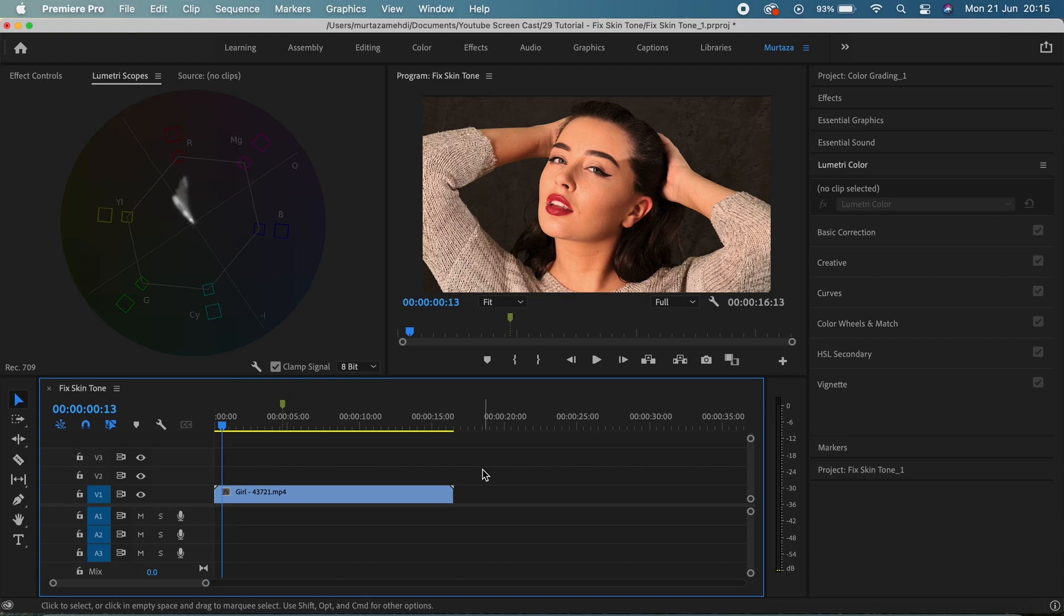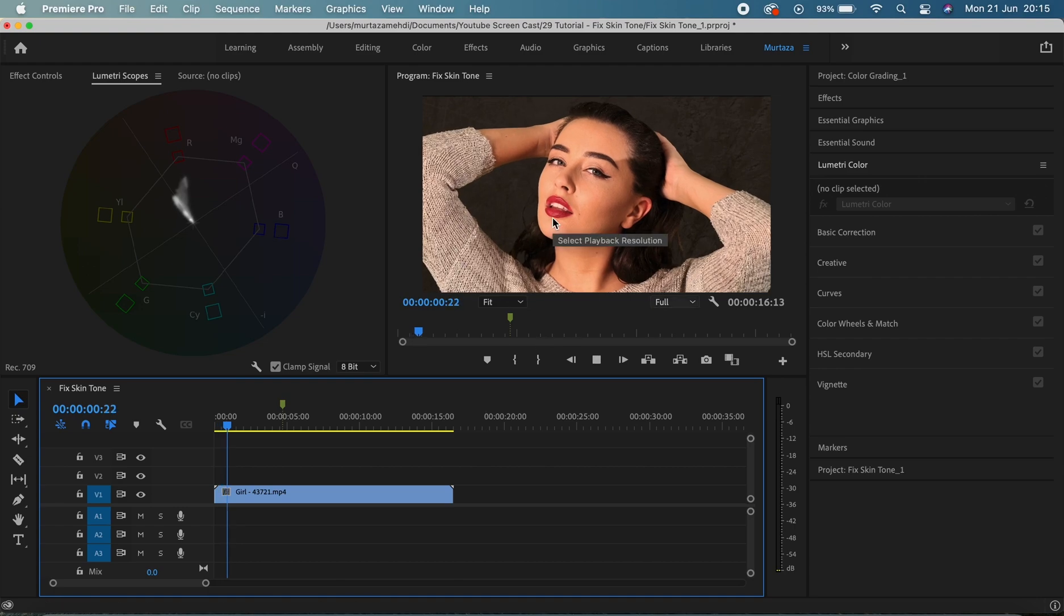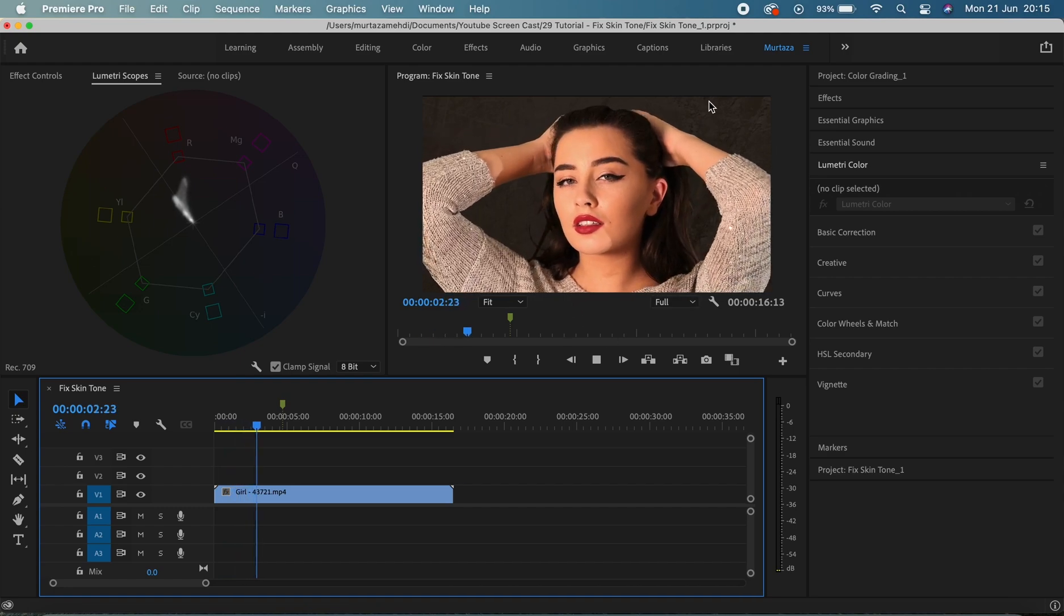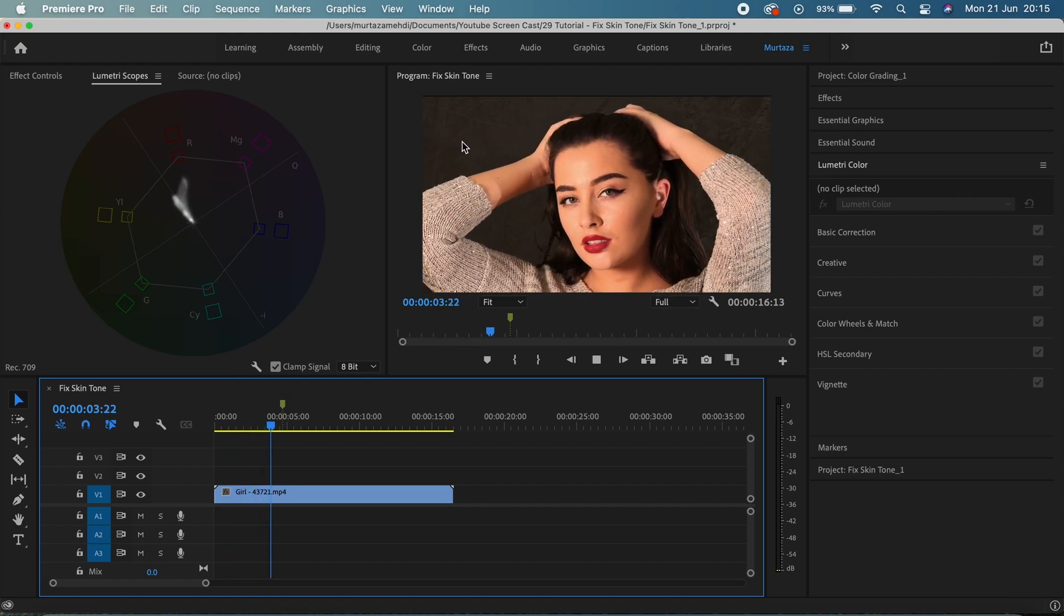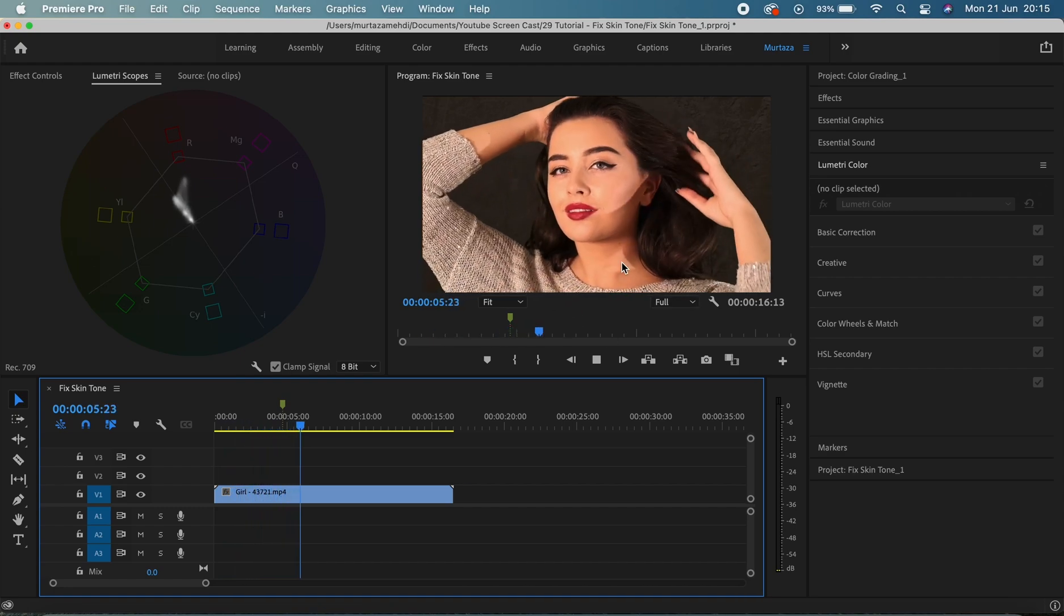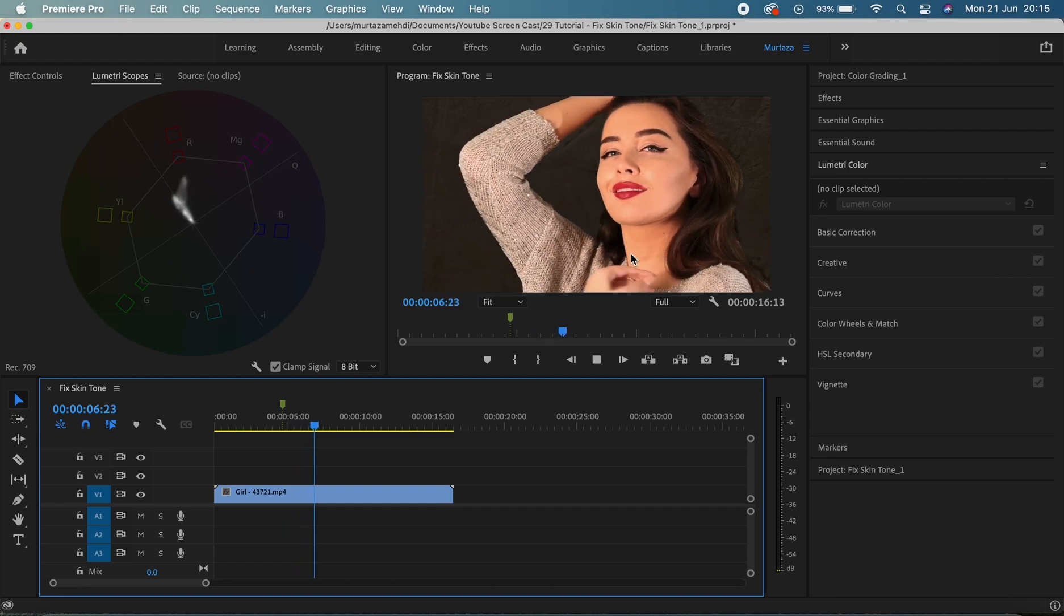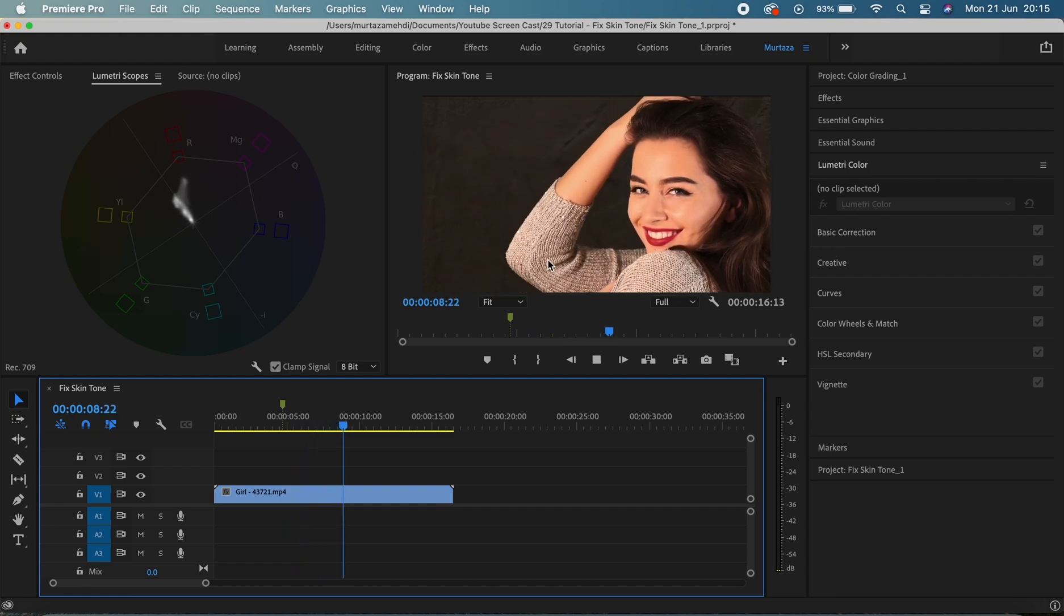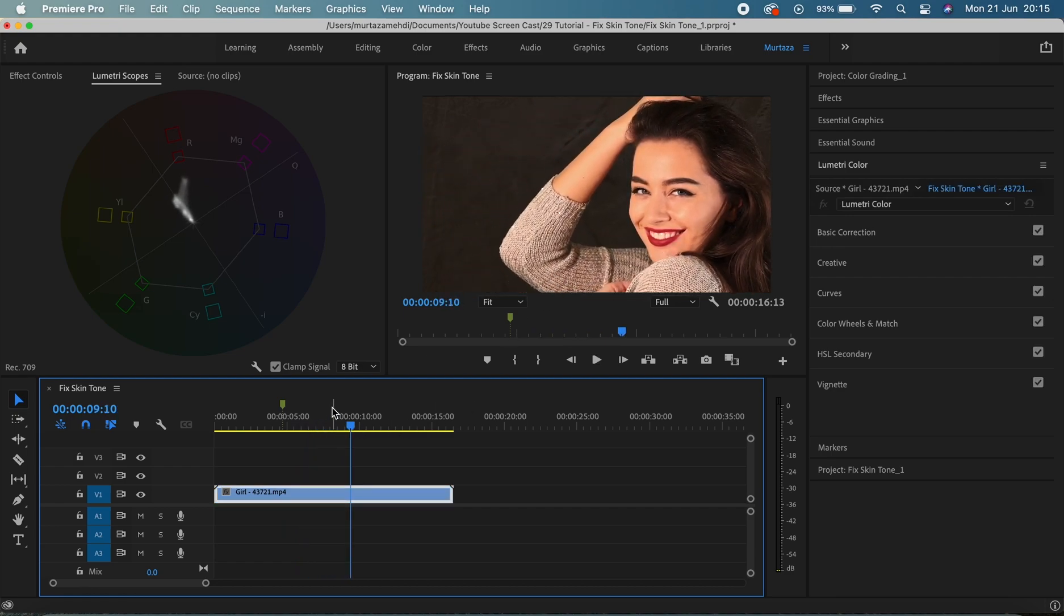So I have this footage on my timeline which looks very flat. The backdrop is full of wrinkles and I can straight away spot that her skin tone doesn't look perfect too, so let's go ahead and try to fix these things.